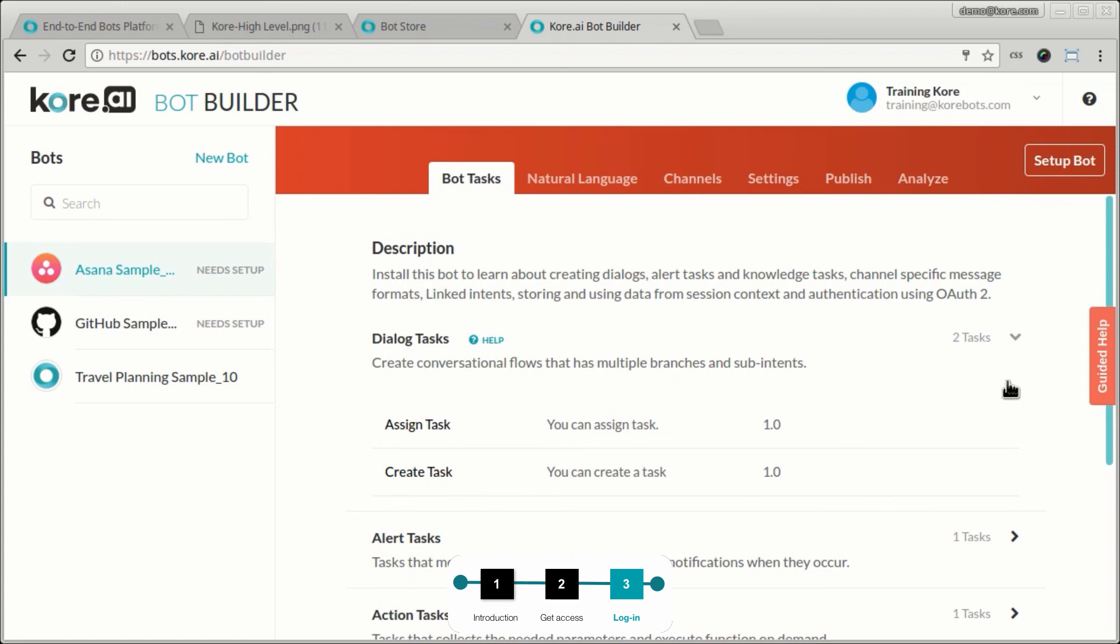This should give you a high level overview of how to get access to the bot, sign up and start building your first bot.